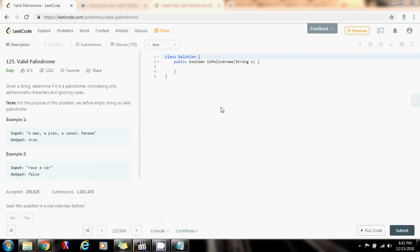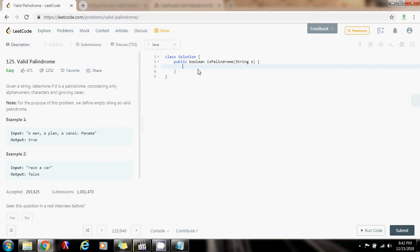Hello everybody, this is Amel with another coding interview preparation video for you, and this time I'm going to show you how to solve the valid palindrome problem.